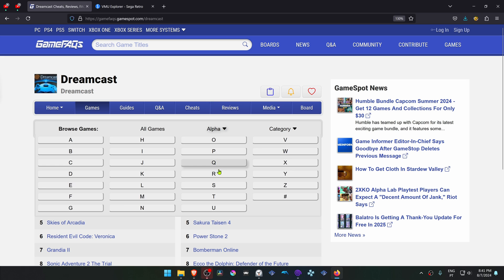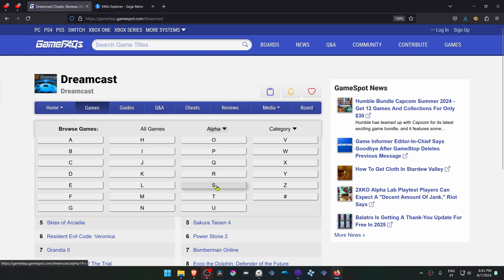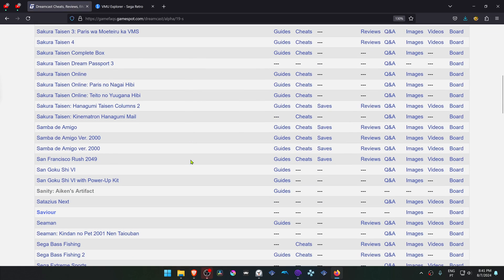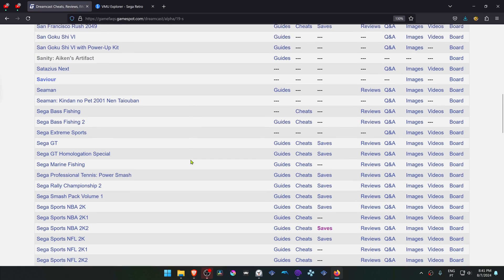Then go to Alpha and search for the initial letter of the game that you want to download the save files. In the case of this tutorial, I'm going to download for Sonic Adventure 2, and then scroll down until you see the game.